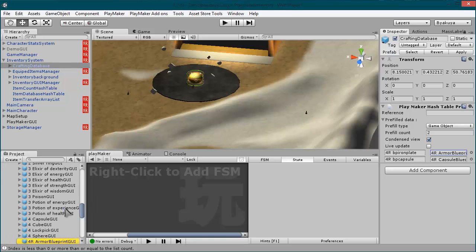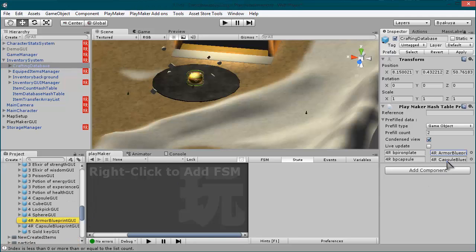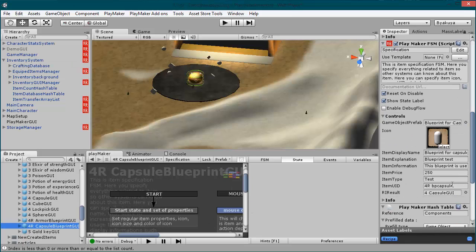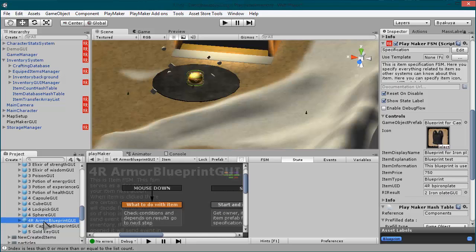The UID codes for those items - you can find them under the item properties in the specification FSM. So this is 4R BP Capsule UID, and for the other one 4R BP Iron Plate BP - the blueprint. So this database is the most important thing here.